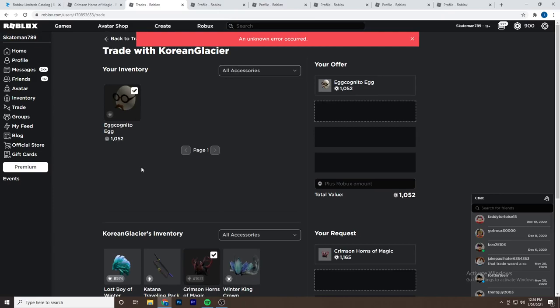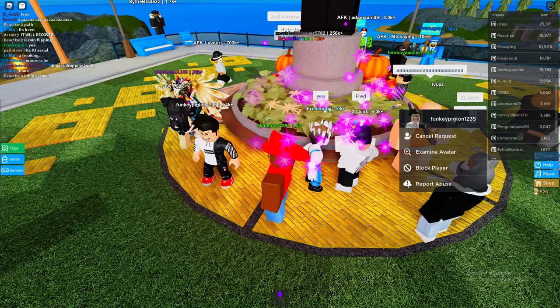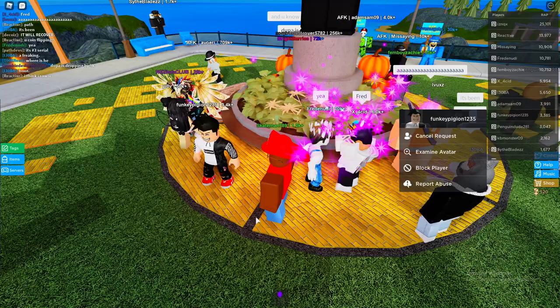I think I hit the trade limit actually, because now when I try to send a trade there's an unknown error has occurred. So I'm probably just going to wait a little bit and see if I can send some trades later or see if one of my trades get accepted.